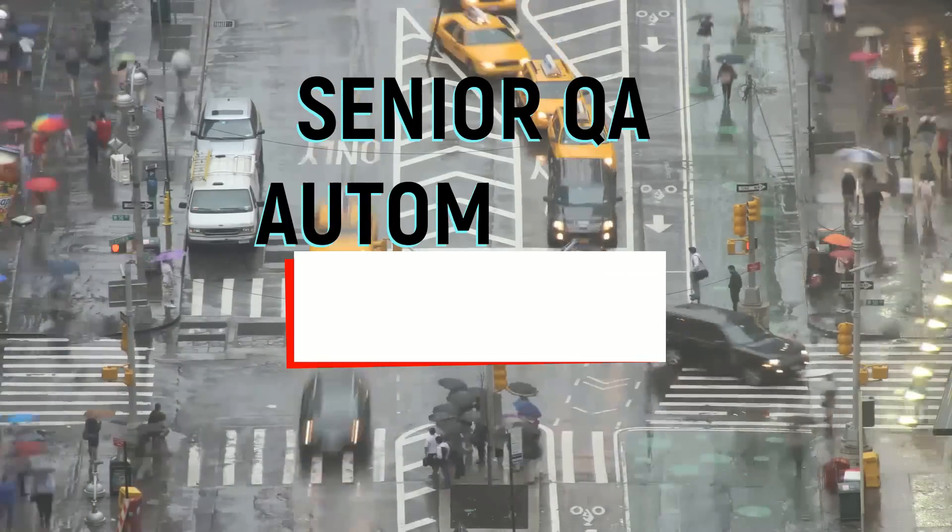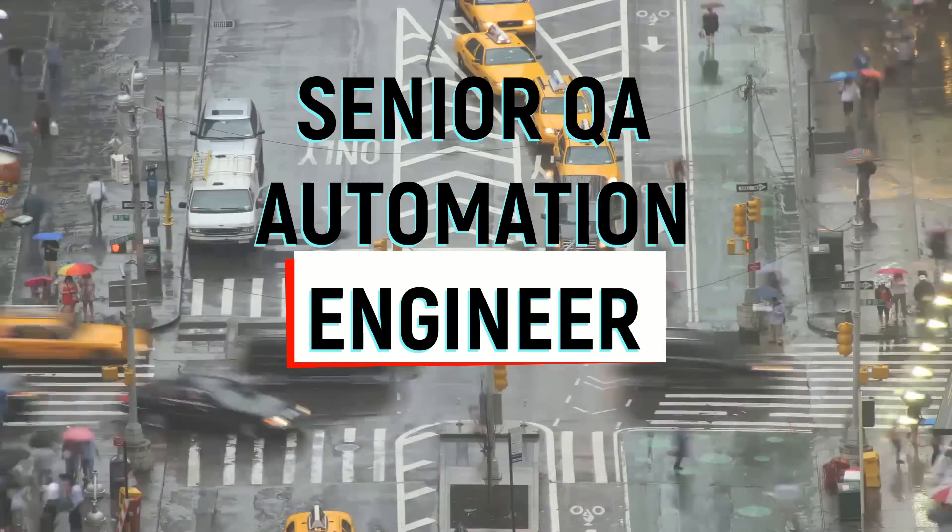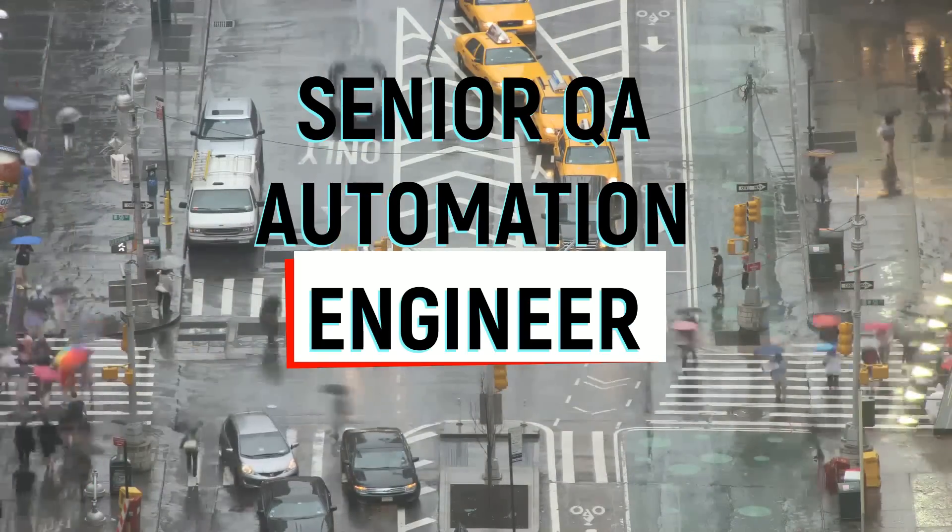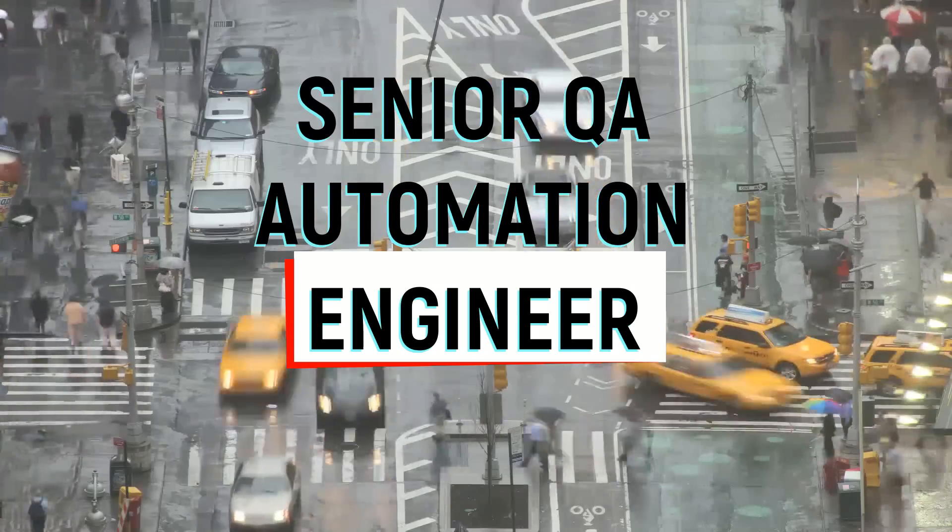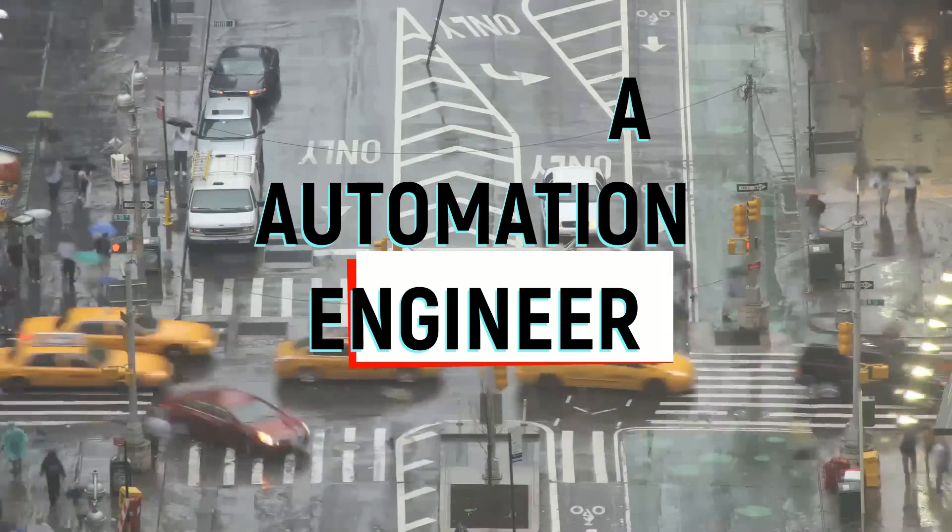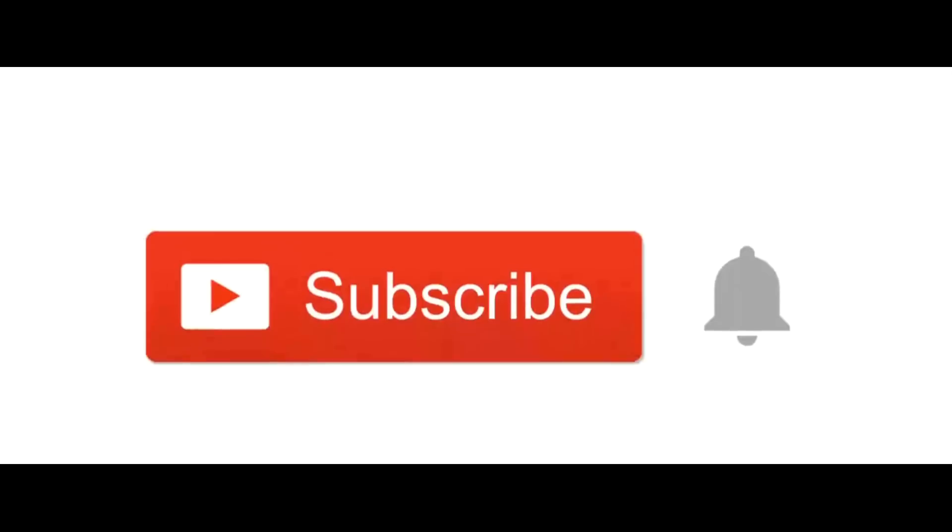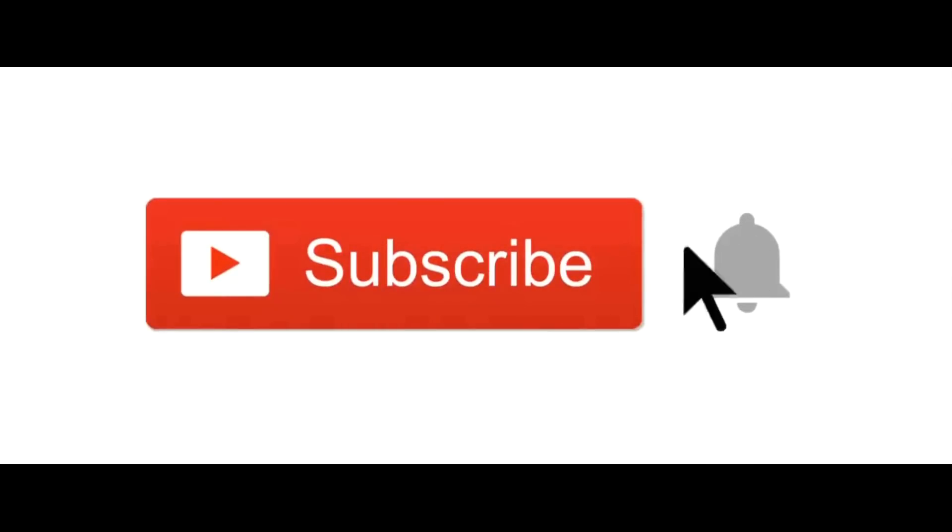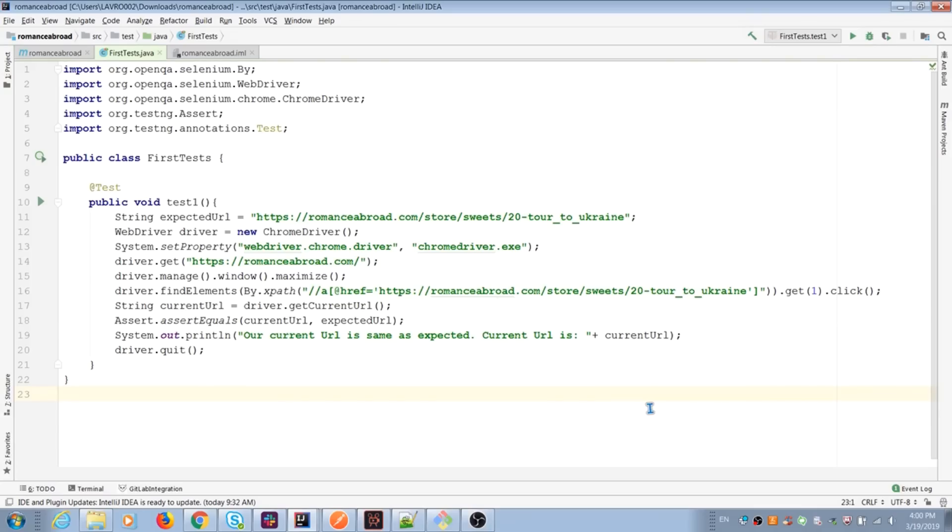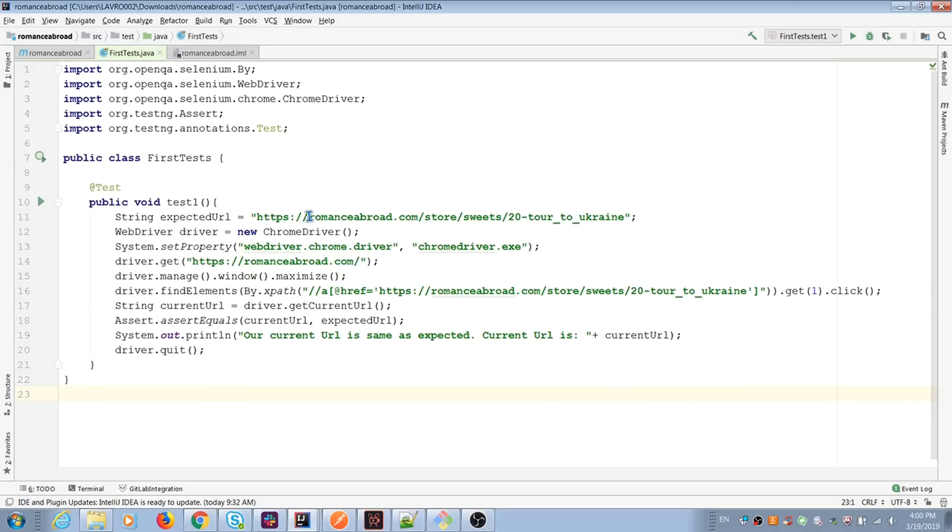Hi guys, my name is Alexi Lavrenin. Welcome to YouTube channel Senior QA Automation Engineer. Before we start, don't forget to subscribe to my channel. How we can improve readability of our first test and how we can create test suite? I'm gonna show you right now.